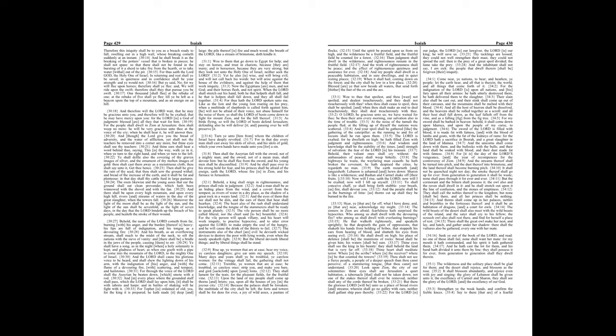Thine eyes shall see the king in his beauty, they shall behold the land that is very far off. Thine heart shall meditate terror. Where is the scribe? Where is the receiver? Where is he that counted the towers? Thou shalt not see a fierce people, a people of a deeper speech than thou canst perceive, of a stammering tongue that thou canst not understand. Look upon Zion, the city of our solemnities, thine eyes shall see Jerusalem a quiet habitation, a tabernacle that shall not be taken down, not one of the stakes thereof shall ever be removed, neither shall any of the cords thereof be broken. But there the glorious Lord will be unto us a place of broad rivers and streams, wherein shall go no galley with oars, neither shall gallant ship pass thereby. For the Lord is our judge, the Lord is our lawgiver, the Lord is our king, he will save us.